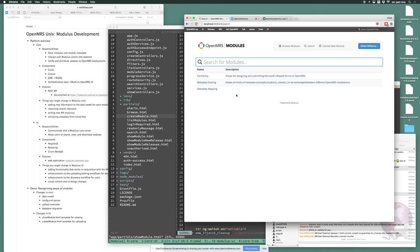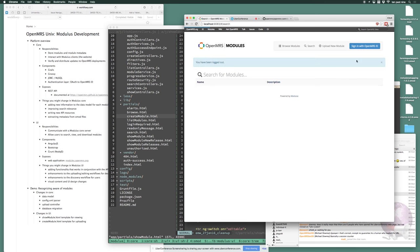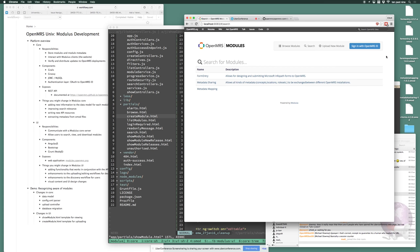Just to check — the last time someone was trying to go through this, they complained particularly about the ID step, being able to connect to an ID server. Has that been updated yet, or do you still need to either be running your own OpenMRS ID system or connect to the real one? Yeah, that's still the case and I think that is the biggest barrier to getting started.